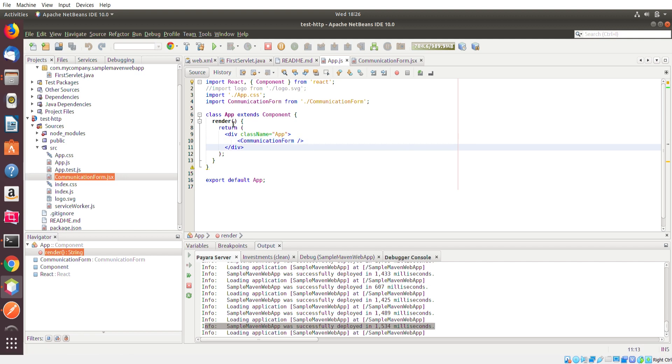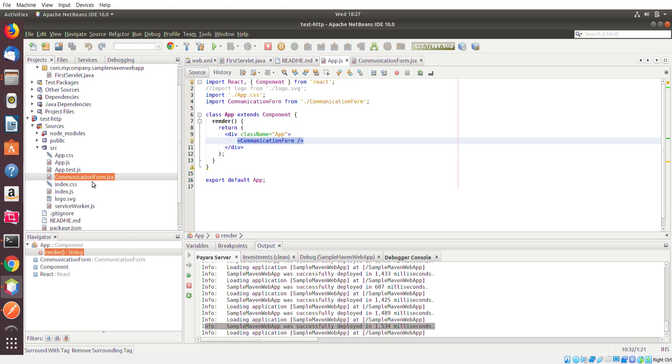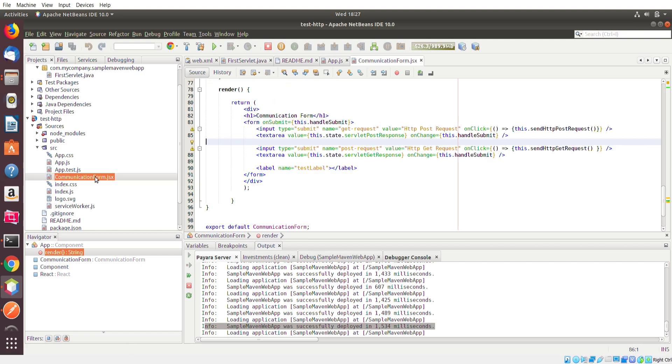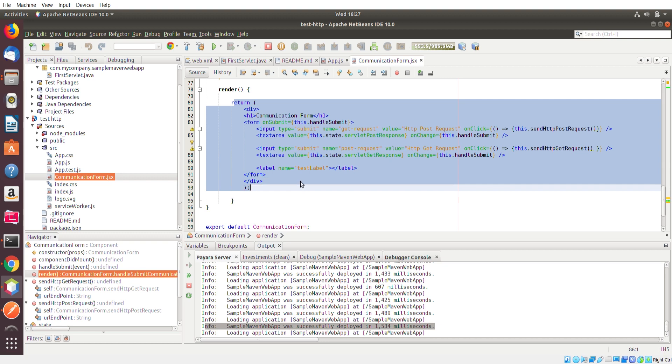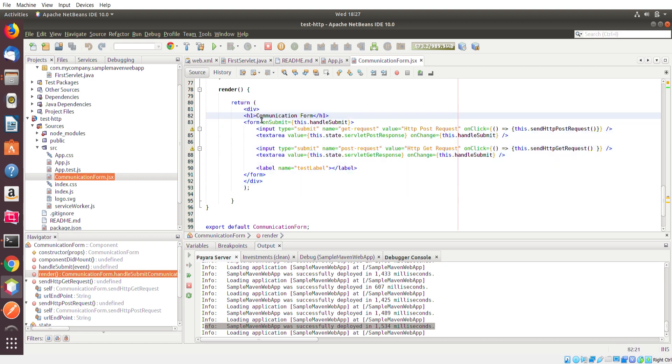It's basically the name of the communication form JavaScript or JSX file that I have over here. So when this page gets rendered, it's going to return this and it's going to return the HTML output that I actually have defined in this communication form JavaScript JSX file here. And if I go over here, this is the HTML that's going to be rendered. Here's the communication form header.